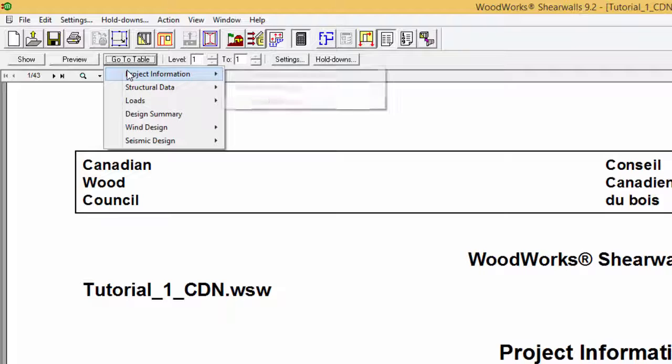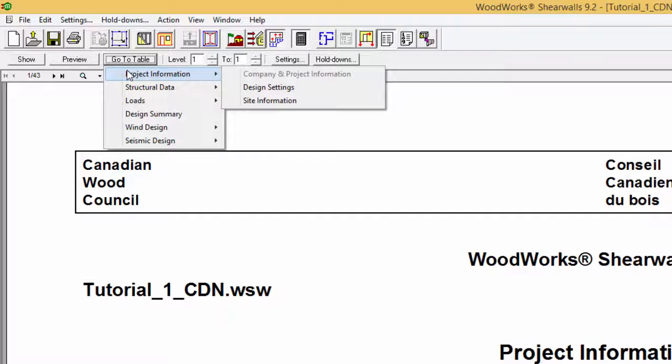In the Project Information, information about the company, project description, design settings, and site information used for the generation of loads can be found. This first main section highlights the design settings and site information entered by the user prior to the design.